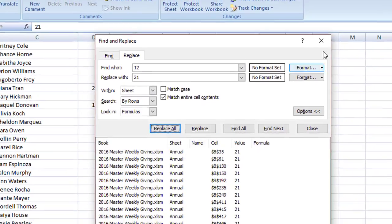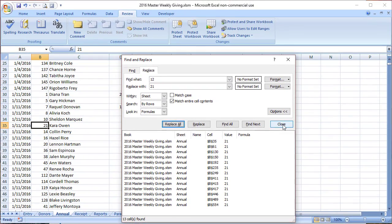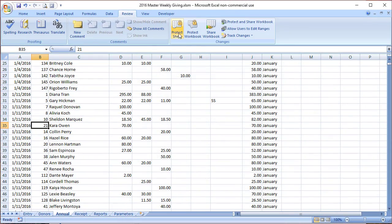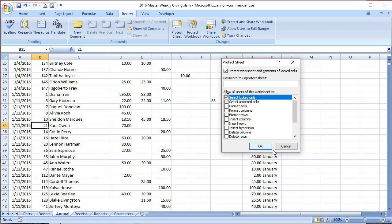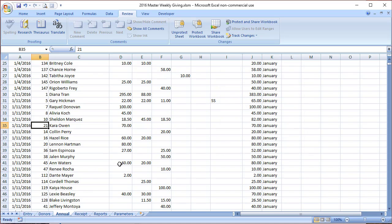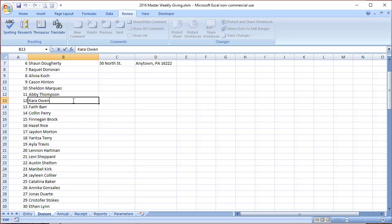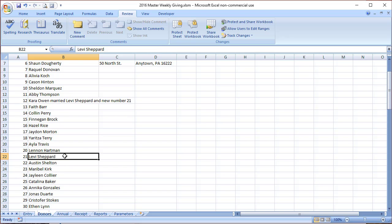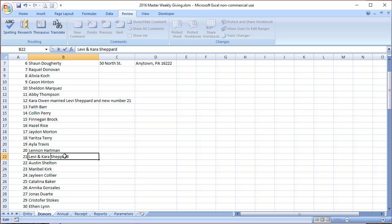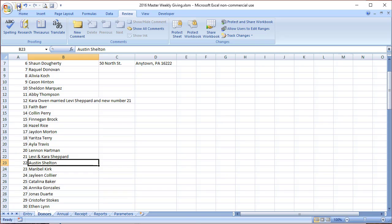I made 13 replacements. We can close this and protect the sheet again. Just like last time, we come back here to our donor list and we fix it up. I'm going to say Kara married Levi Shepard and our new number is 21. Then down on our donor number 21, we would go and adjust this as well. Here we now have Levi and Kara Shepard. Final step, go ahead and save it.